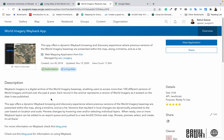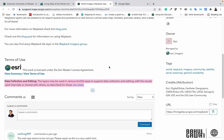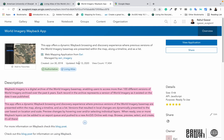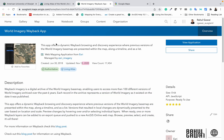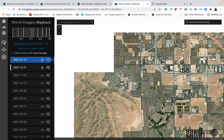The World Imagery Wayback app page will open and you will find information related to this app. Read through the terms and conditions and description about the Wayback imagery carefully. Then click on View Application to open the main app.